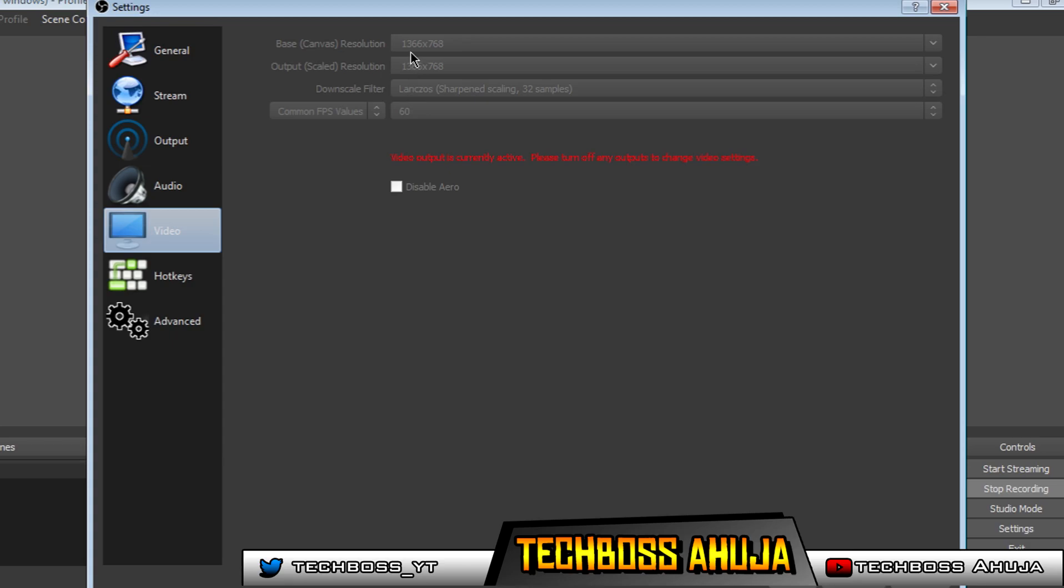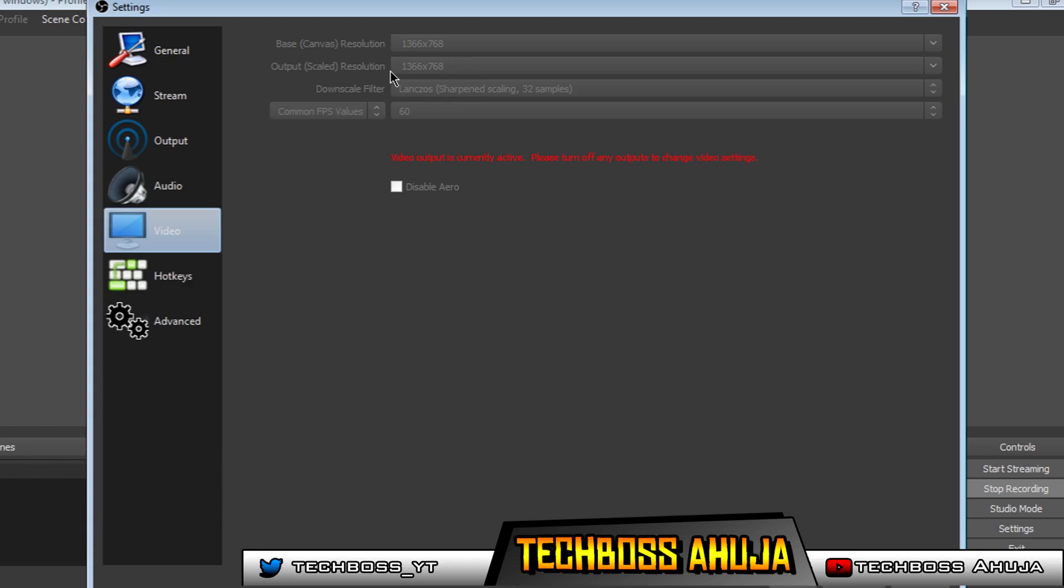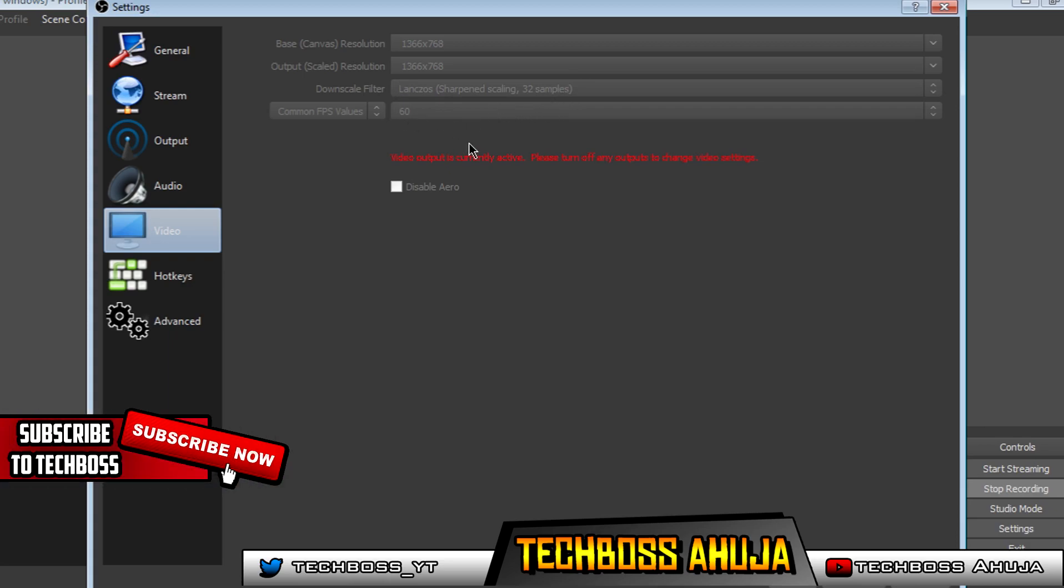Going on to video, I keep it on 1366x768, and my output resolution to 1366x768. And then my downscale filter is on Lanczos sharpened scaling 32 samples. And my common FPS values remain on 60fps.